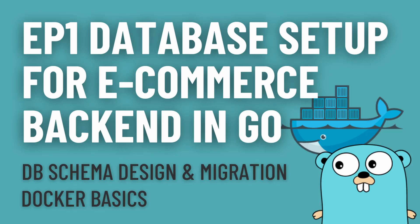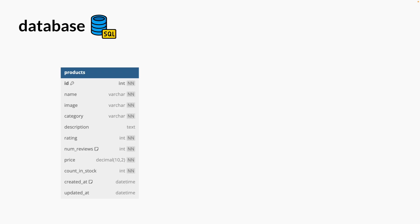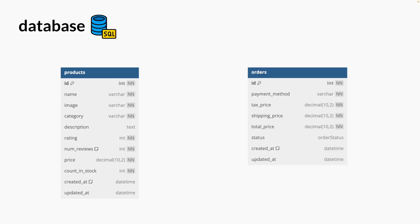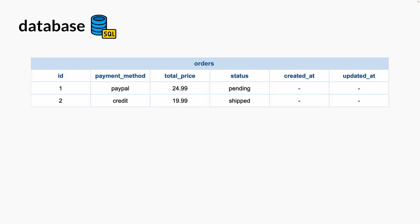Before we start doing anything, we want to design our database schema and set up our database. Here I have a products table that represents each product and an orders table that represents an order that a user makes. Here's a simplified table of how our data in an orders table will look like.